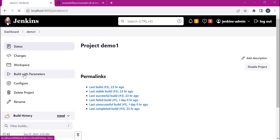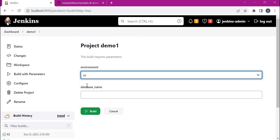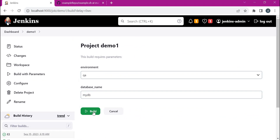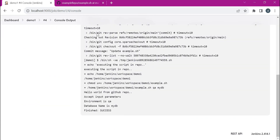Let us execute. The environment is a choice parameter so we can choose an environment, for example qa. We can give the database name — mydb is an example. Let us build the job. The script is executed successfully. The two parameters sent to the script have been accepted inside the script, and it has printed: environment is qa and database name is mydb. This is how we can send parameters for a shell script from a Jenkins freestyle job.